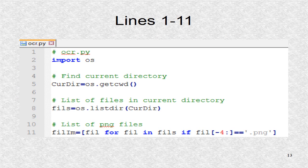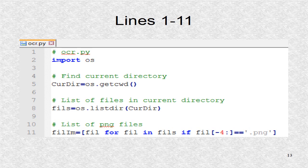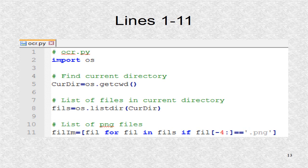After the module OS is imported, the current directory is found, and then we find the list of files in the current directory, and assign it to the fills list. Then fills list is filtered, so only those which have the correct extension are in the fillim list.